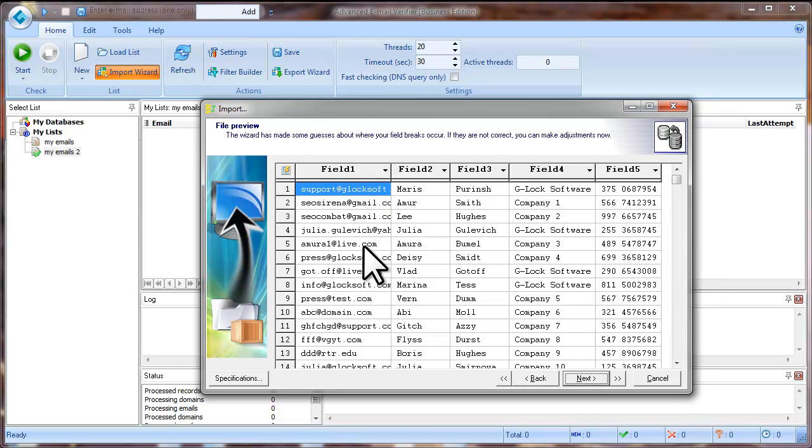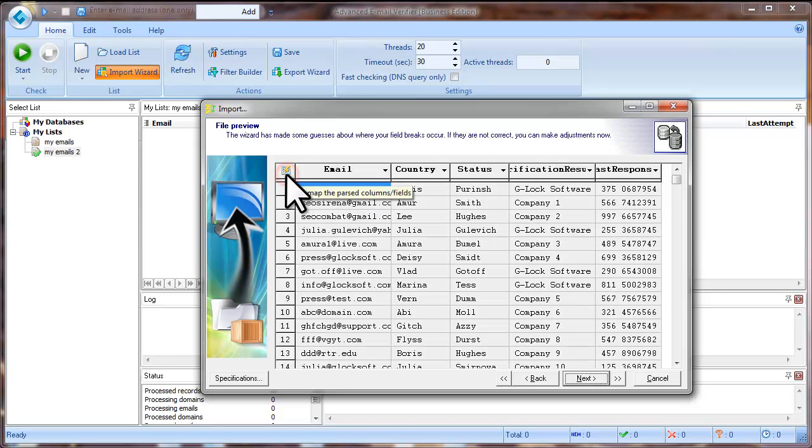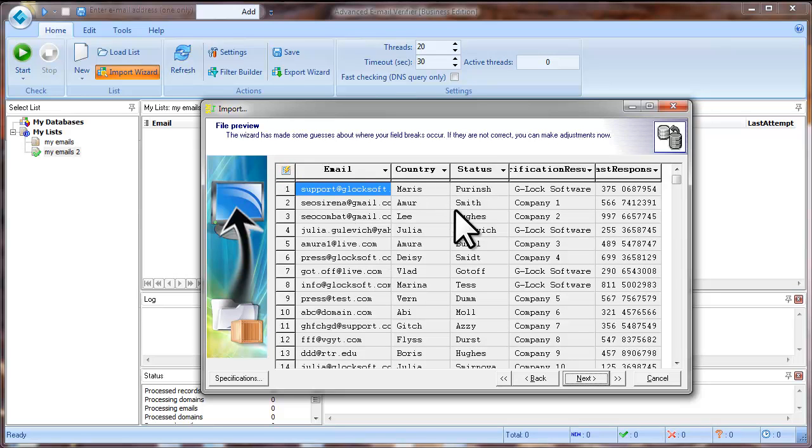At this step you need to make the field mappings. You can click this button to map the fields automatically. If the program makes wrong field mappings, you can adjust them manually.